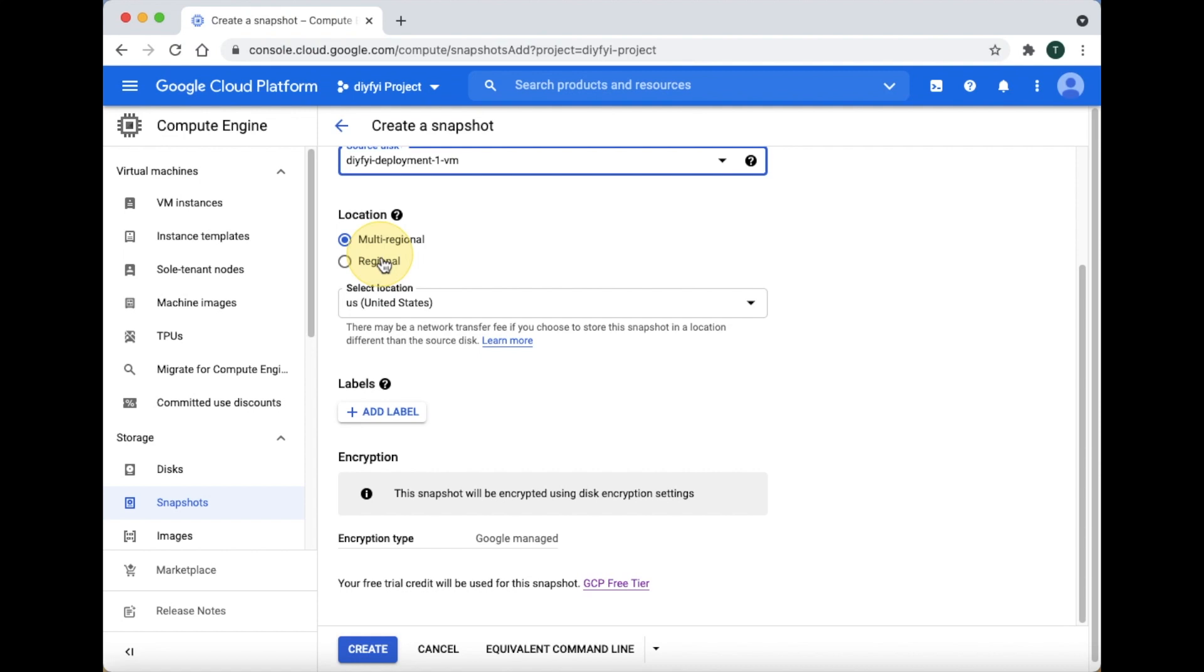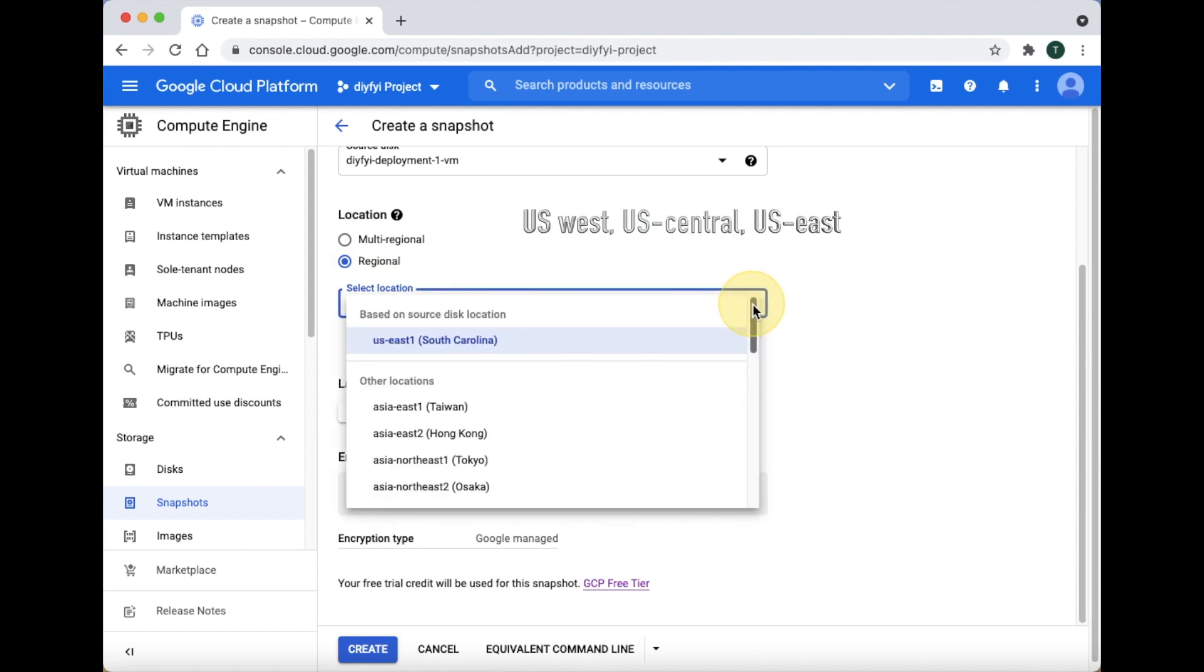For location pick either multi-regional or regional. The free plan is under regional. For select location, US West, US Central, US East 1. The free plan is part of the free plan. If you pick anything else you will have to pay.